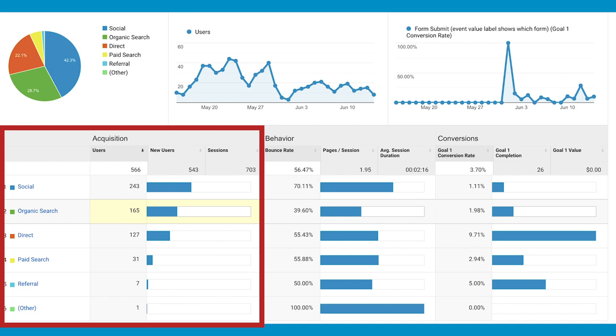So organic search obviously is just someone going to Google and go into your website. Social would be social media, them going from paid social to your website. Direct would be someone goes into the search bar of the URL and types in your exact URL and go straight to your website without a search engine. That's direct.